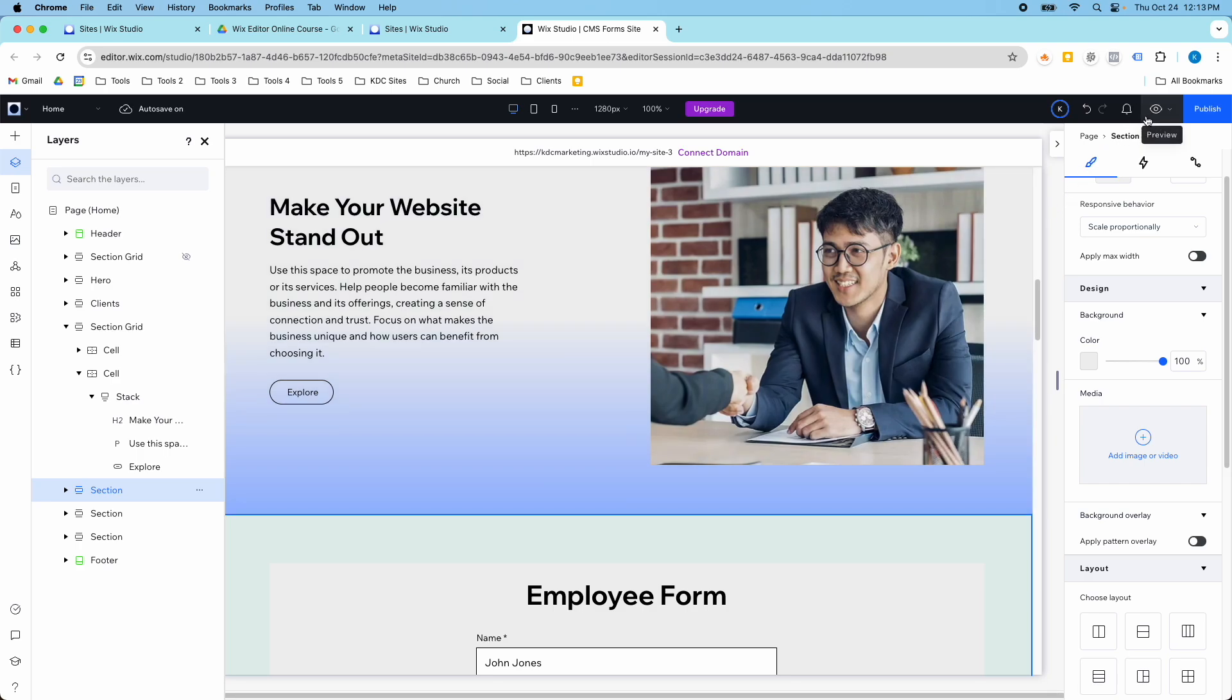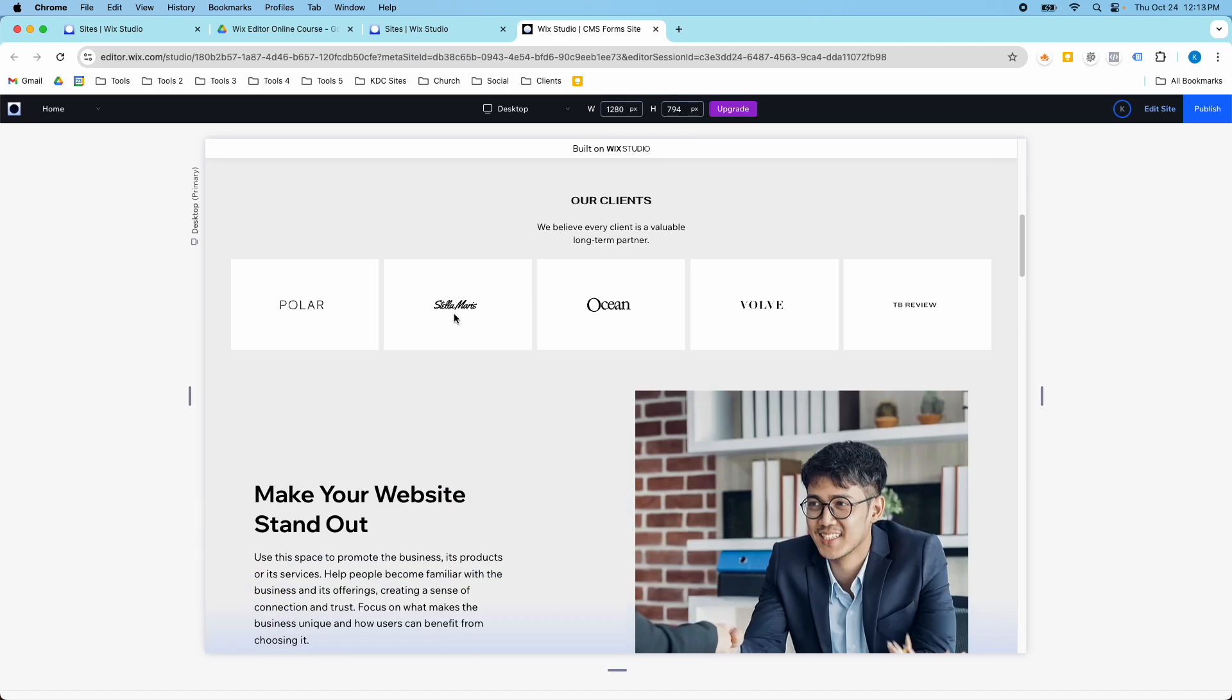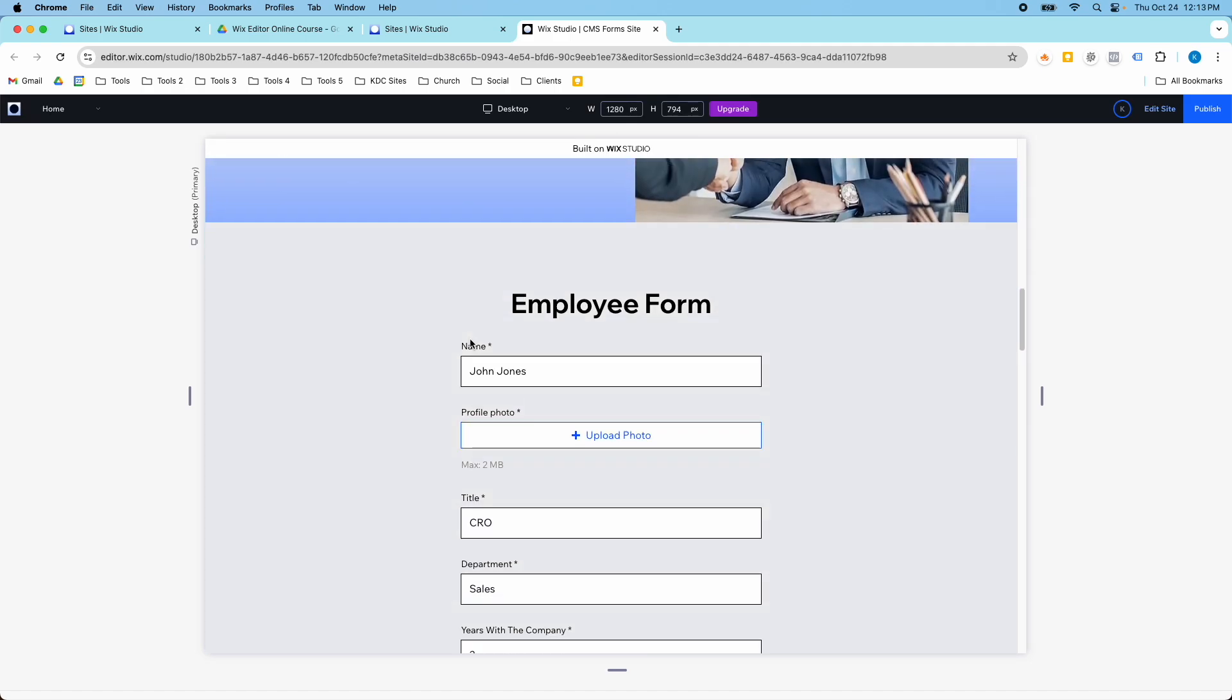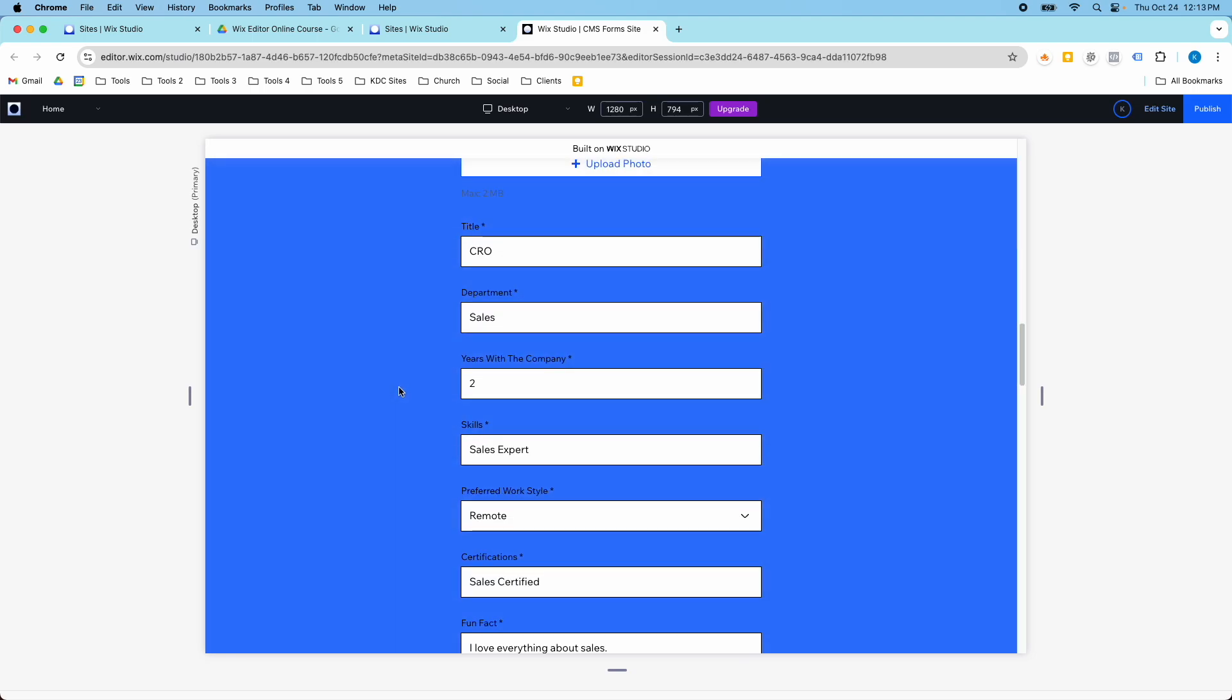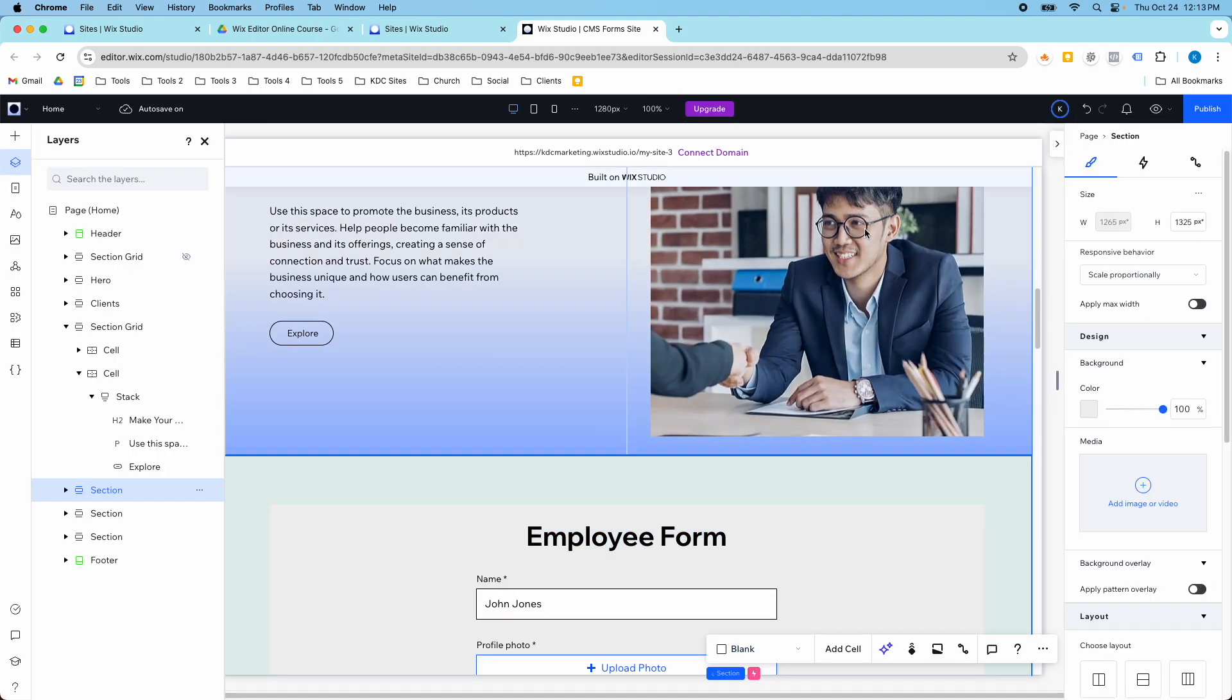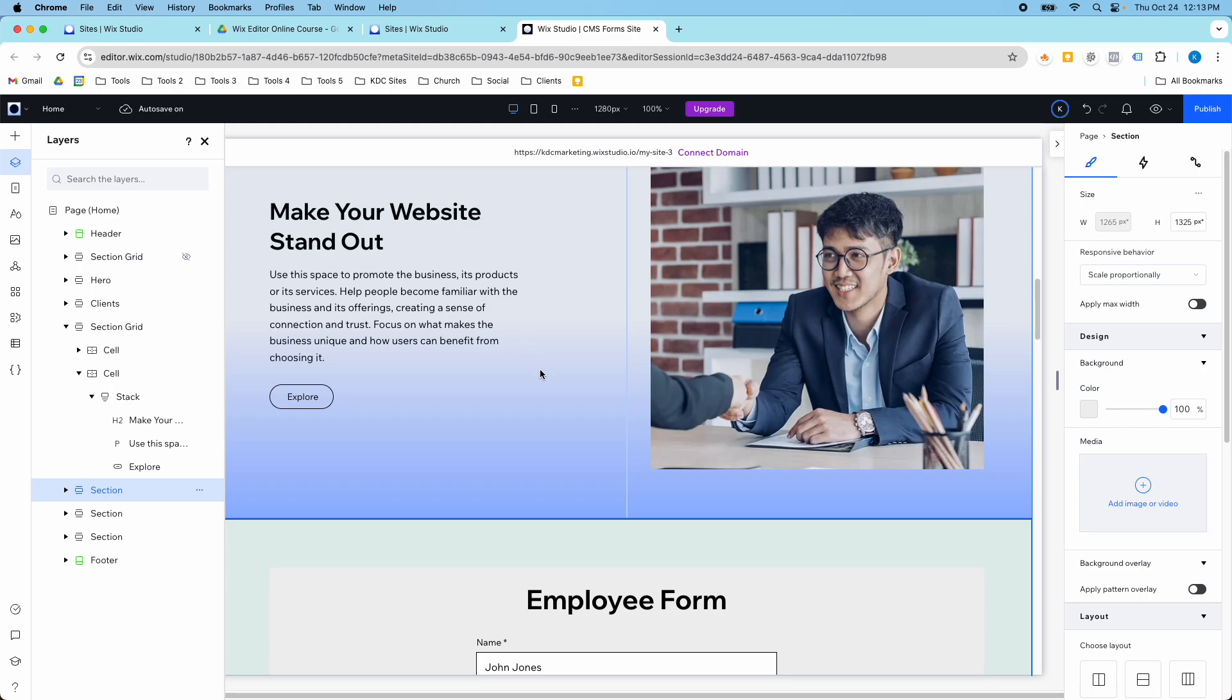So if we look at this section here, make your website stand out, it's got this gradient where it goes from gray to blue. This one has a hover effect, which is a different thing. So let's go in and figure out how to add these gradients.